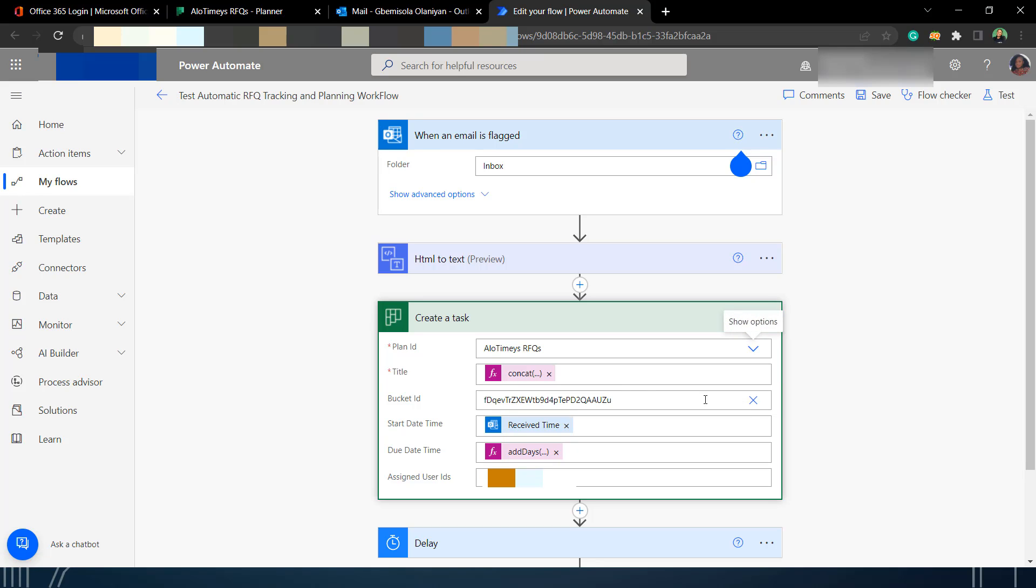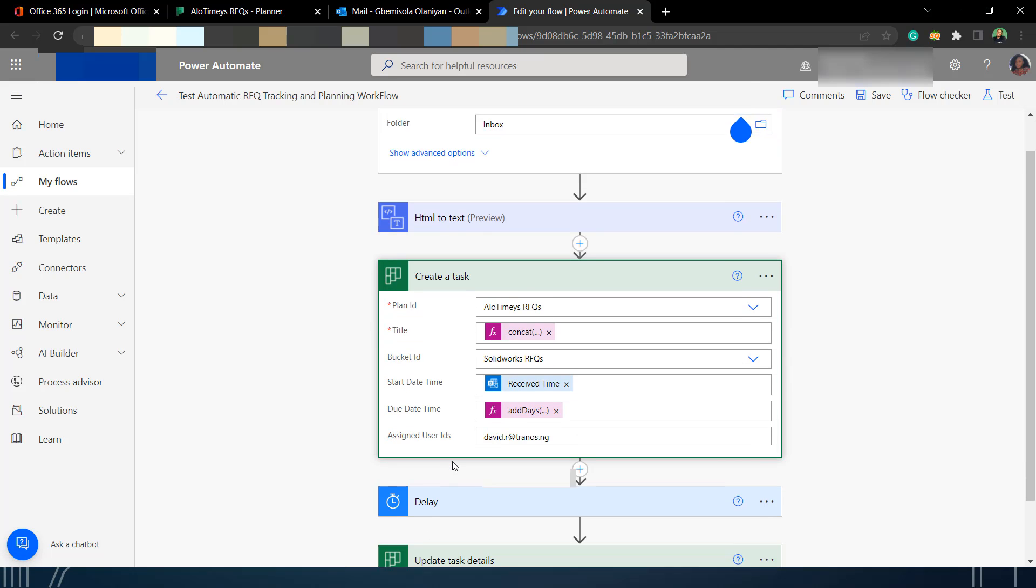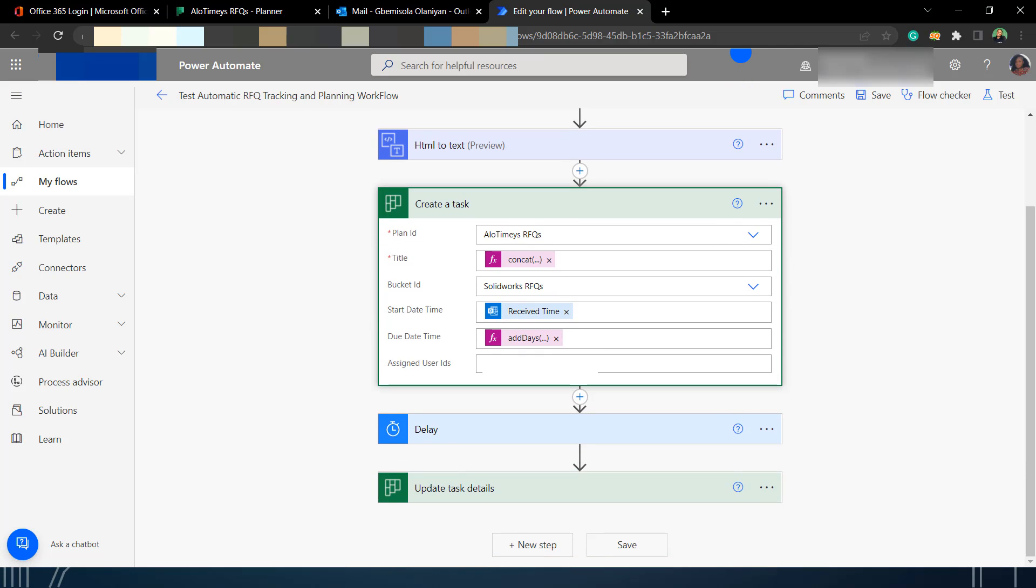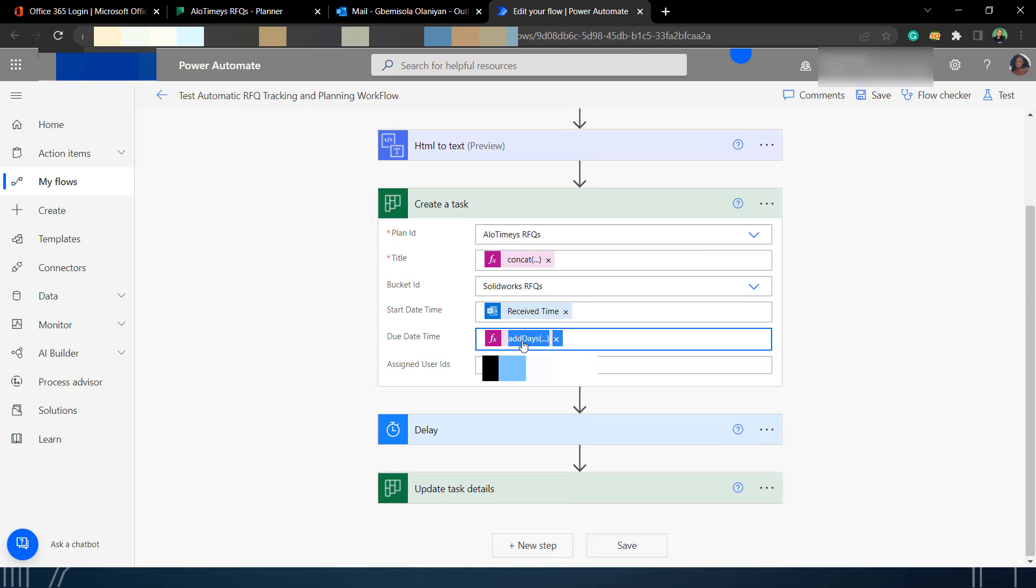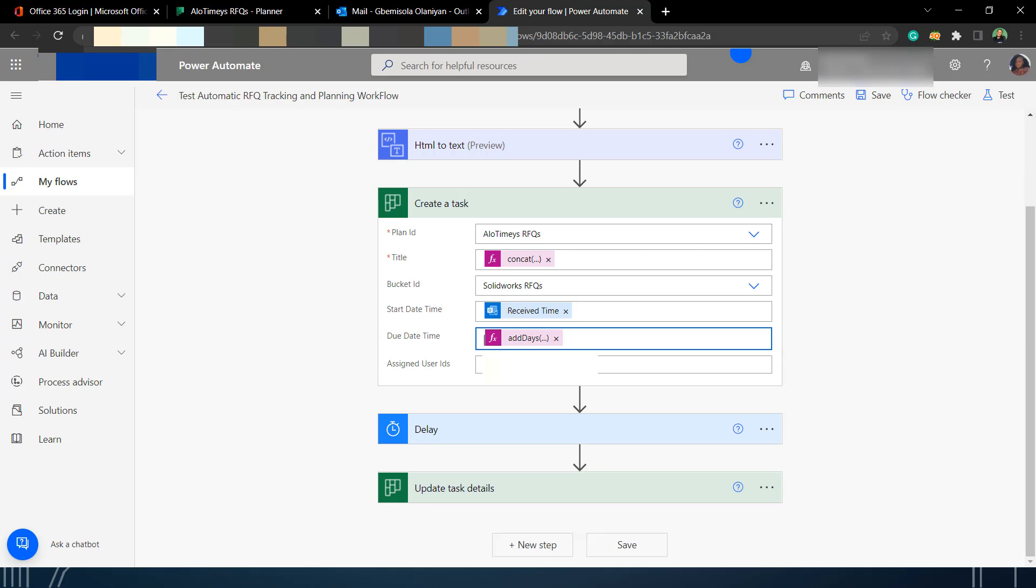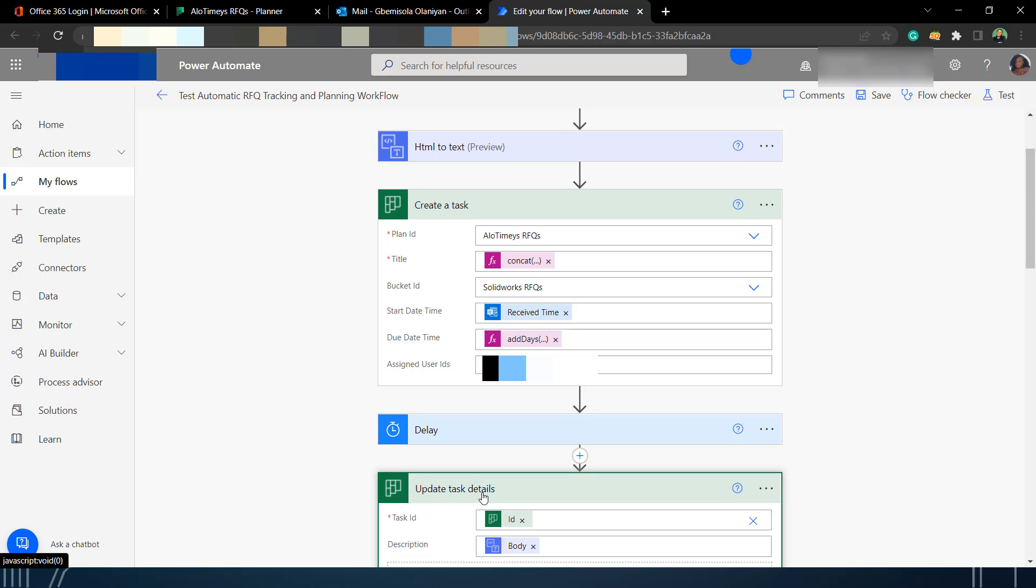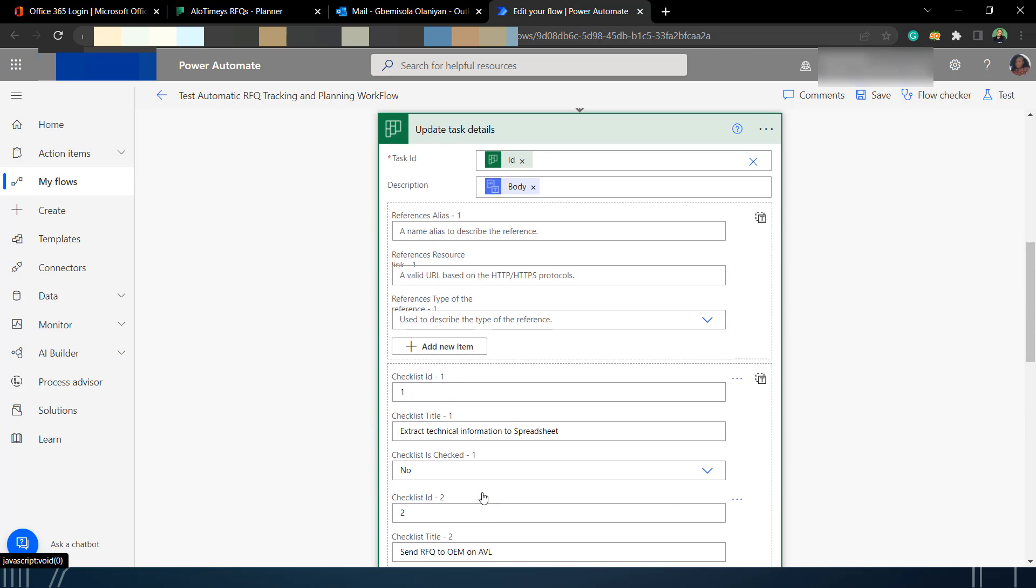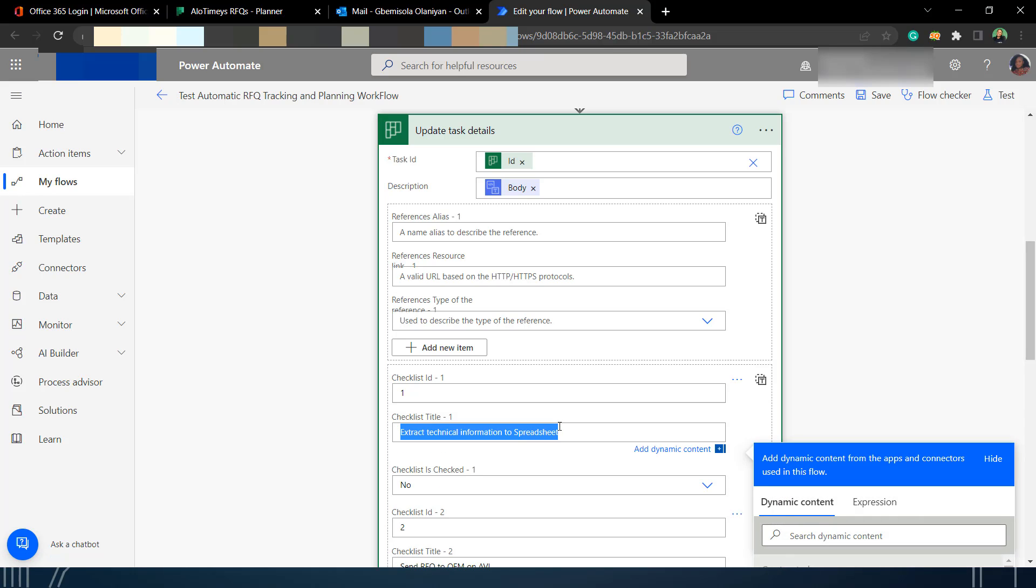You can see I concatenated the title and then I'm choosing the SolidWorks RFQ as the bucket. So, once an email is sent to Person C and Person C flags it, it immediately goes to me. That is the email address, and then I'm changing the due date to two days after the request is received. And then I'm just adding a couple of checklists to the task.